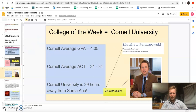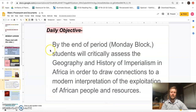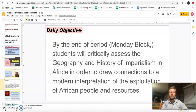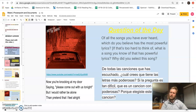Our college of the week is Cornell University. This is my older cousin, Matthew Perzanowski — he's actually a professor at Cornell. The average GPA there is a 4.05, the ACT average is 31 through 34, and Cornell is 39 hours away from Santa Ana. Daily objective: by the end of the period, students will critically assess the geography and history of imperialism in Africa in order to draw connections to a modern interpretation of the exploitation of African people and resources. And here's our question of the day: of all the songs you have ever heard, which do you believe has the most powerful lyrics?